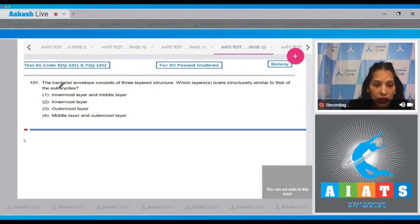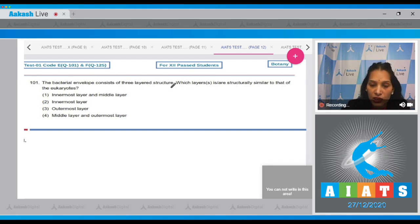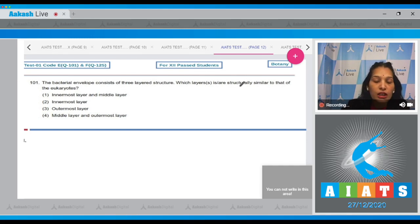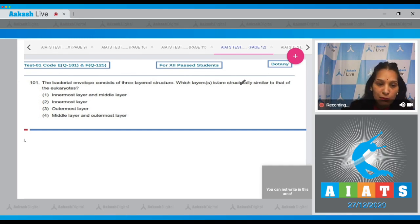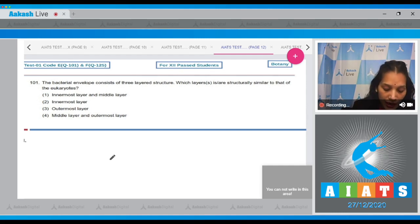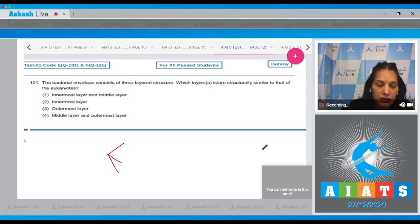Question number 101: The bacterial envelope consists of a three-layered structure. Which layer is structurally similar to that of the eukaryotes? The bacterial envelope consists of three layers: the outermost is glycocalyx, the middle one is the cell wall, and the innermost is the cell or plasma membrane.